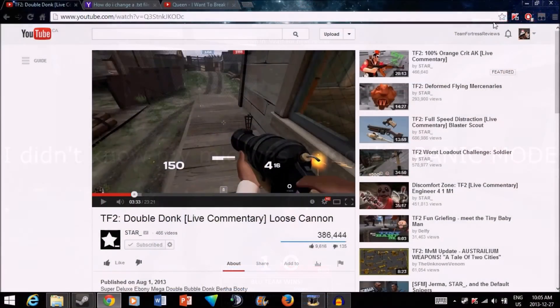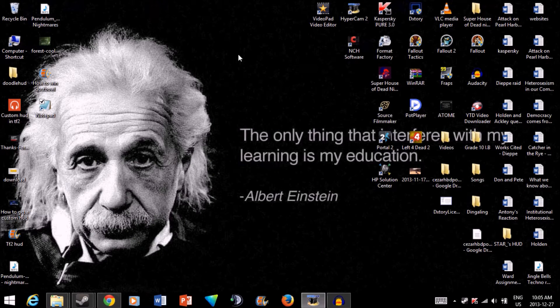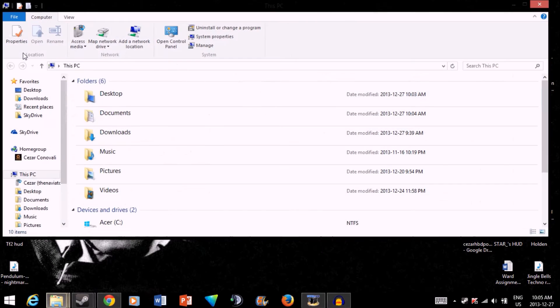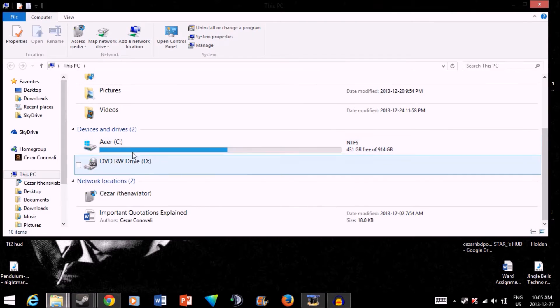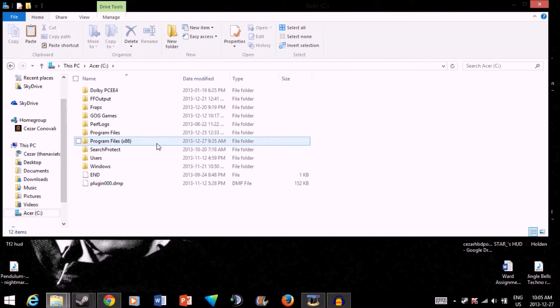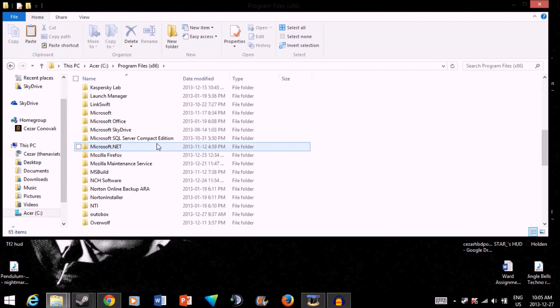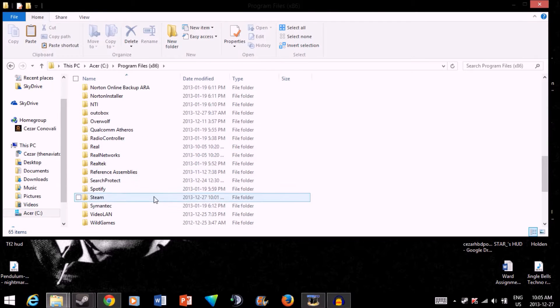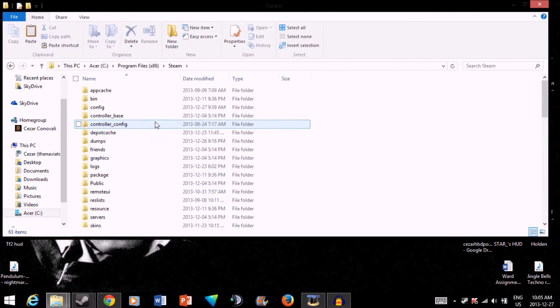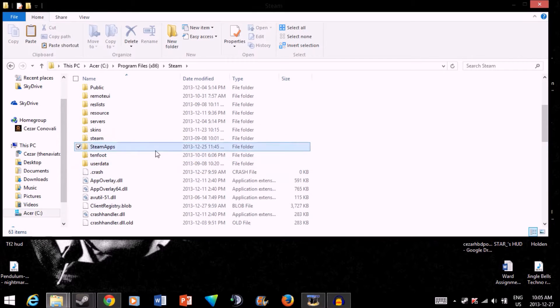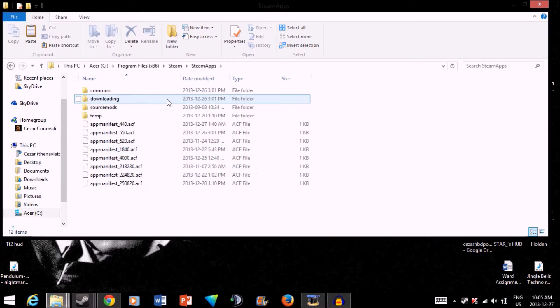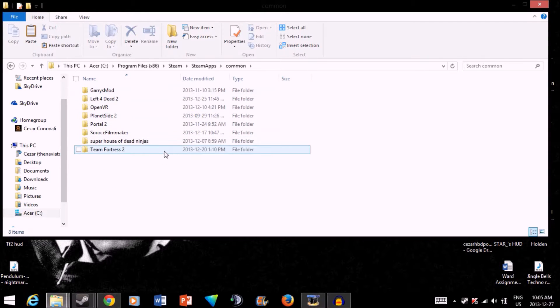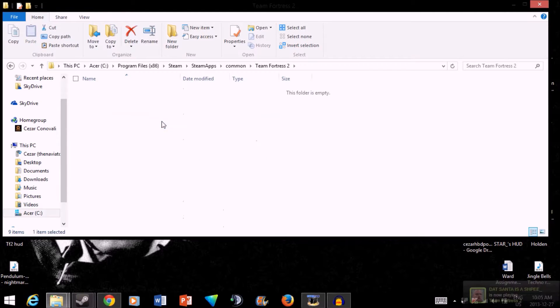Alright, so what you want to do first is go on your computer. Go into, well for me it's the default location once again for Steam. So program files, scroll down, find Steam. Then go into SteamApps, then Common, Team Fortress 2, TF.